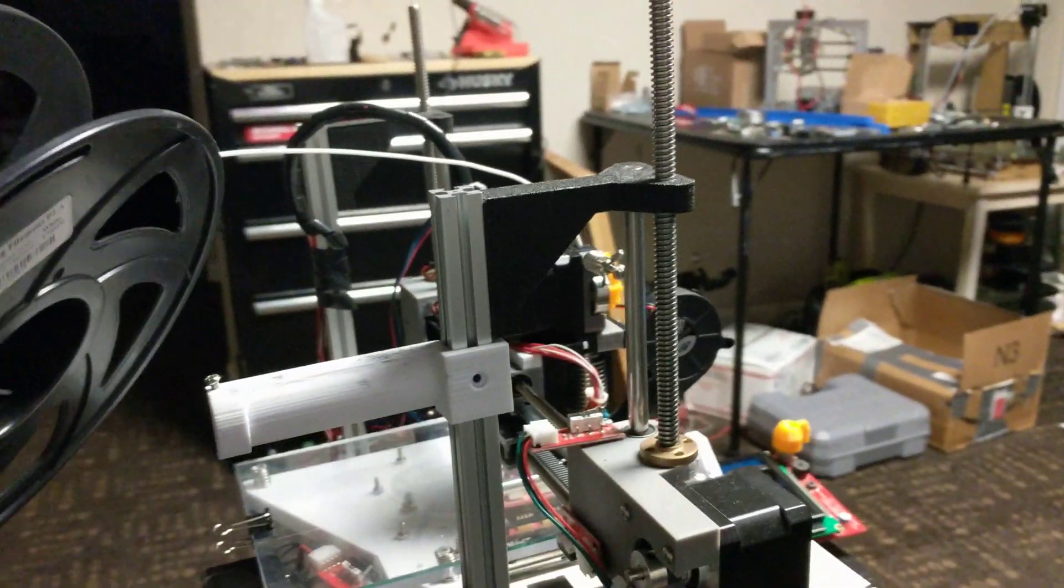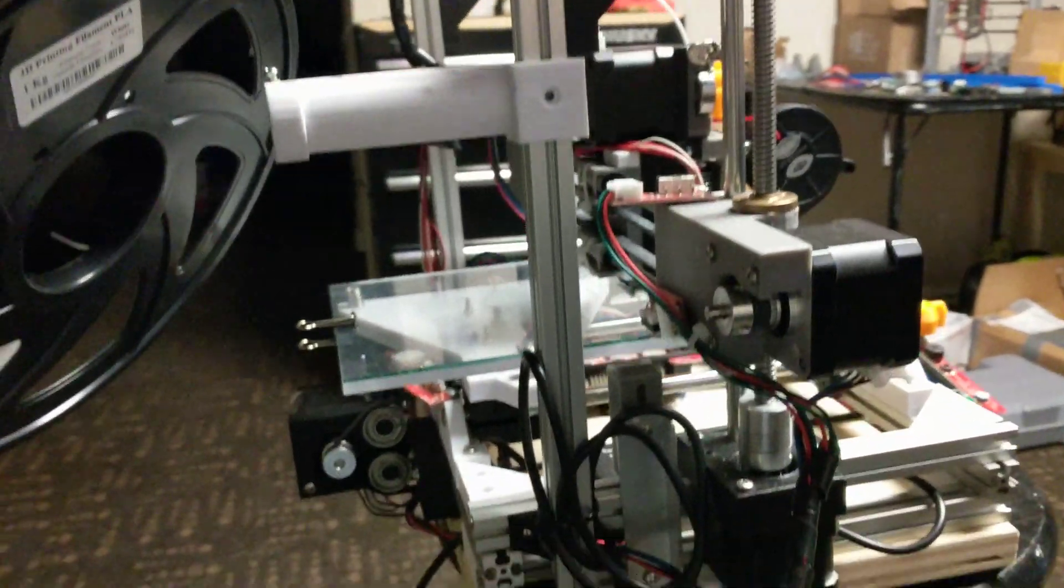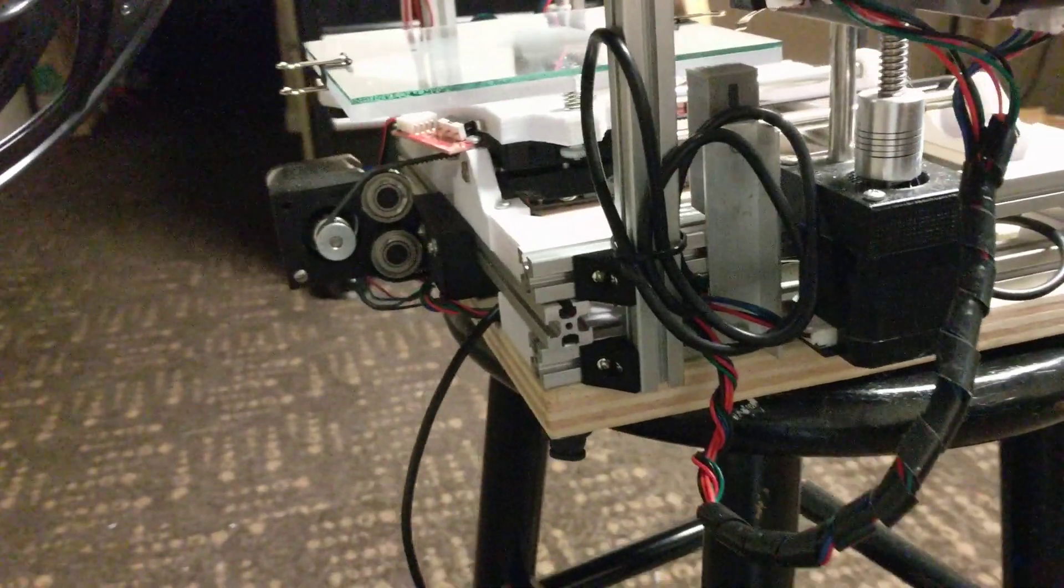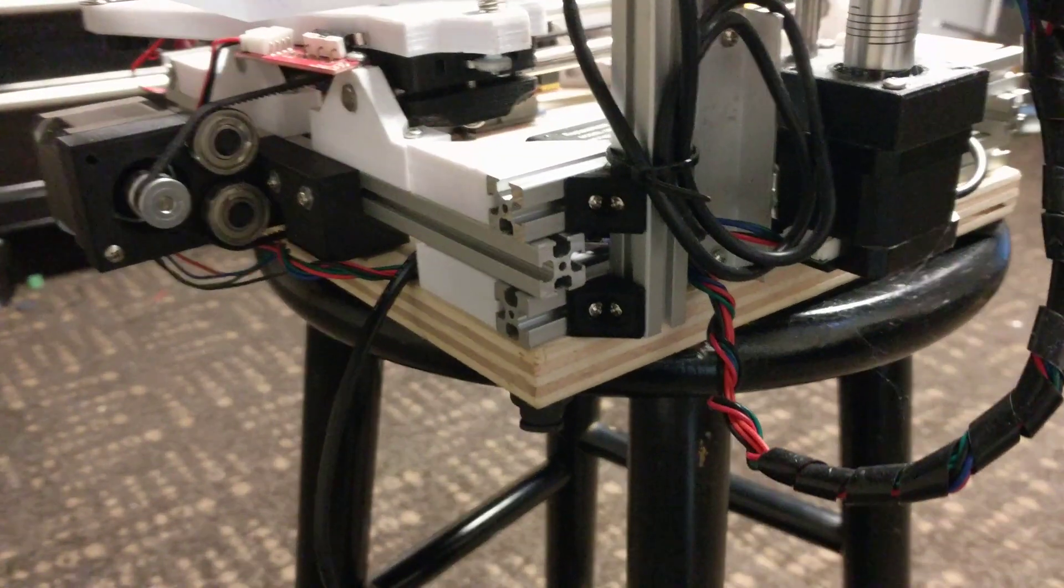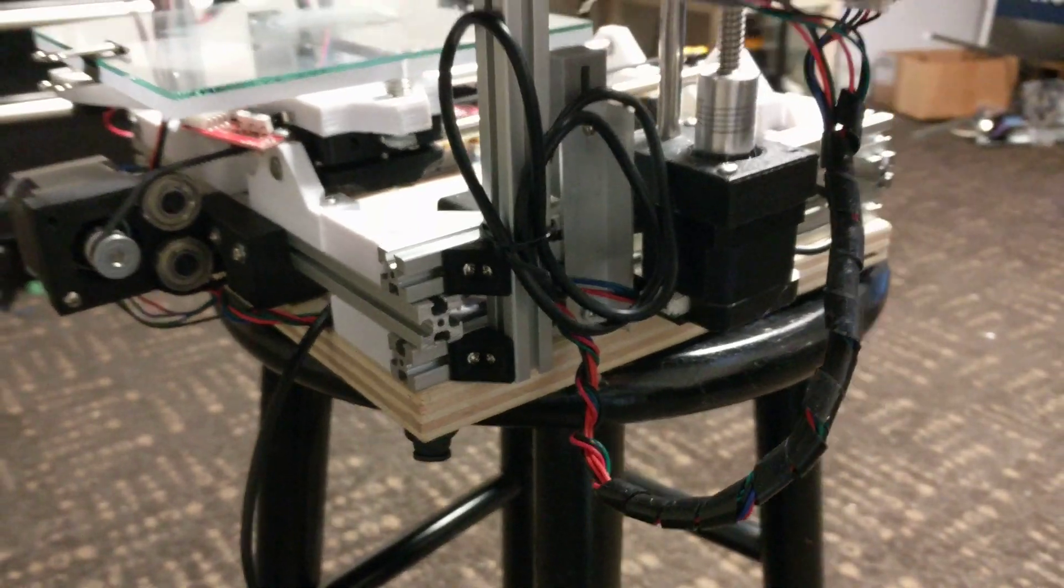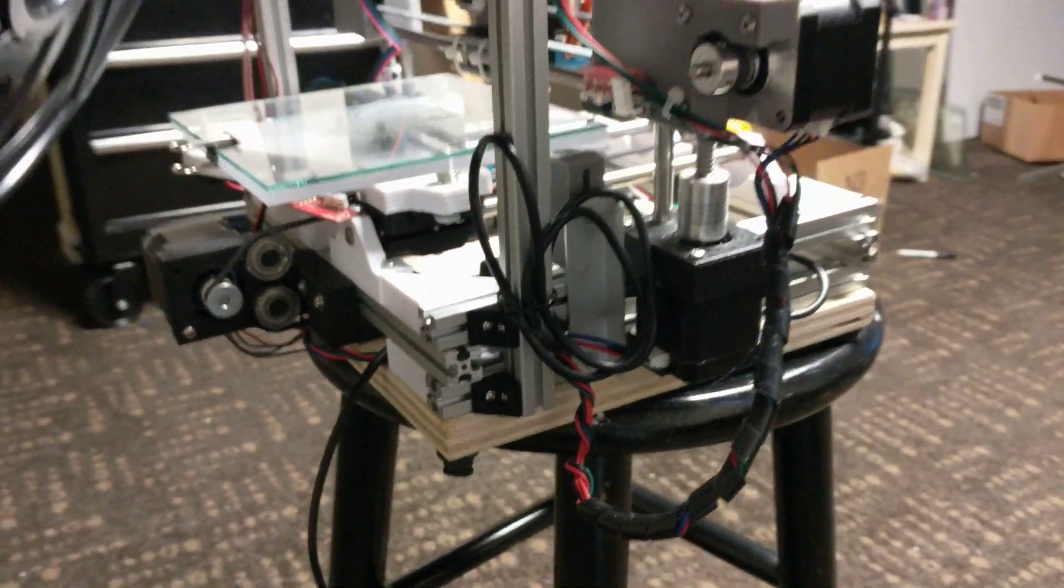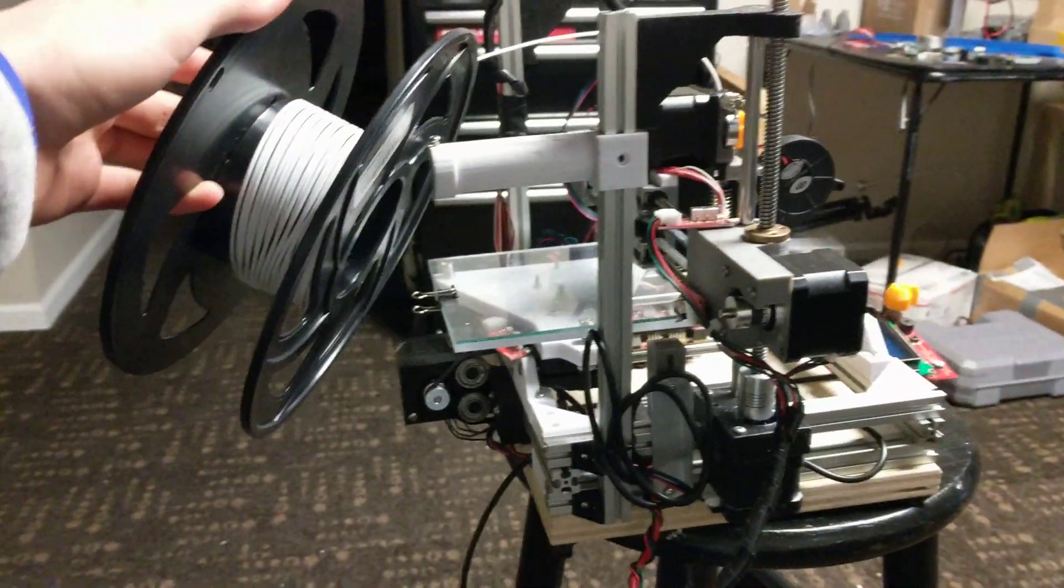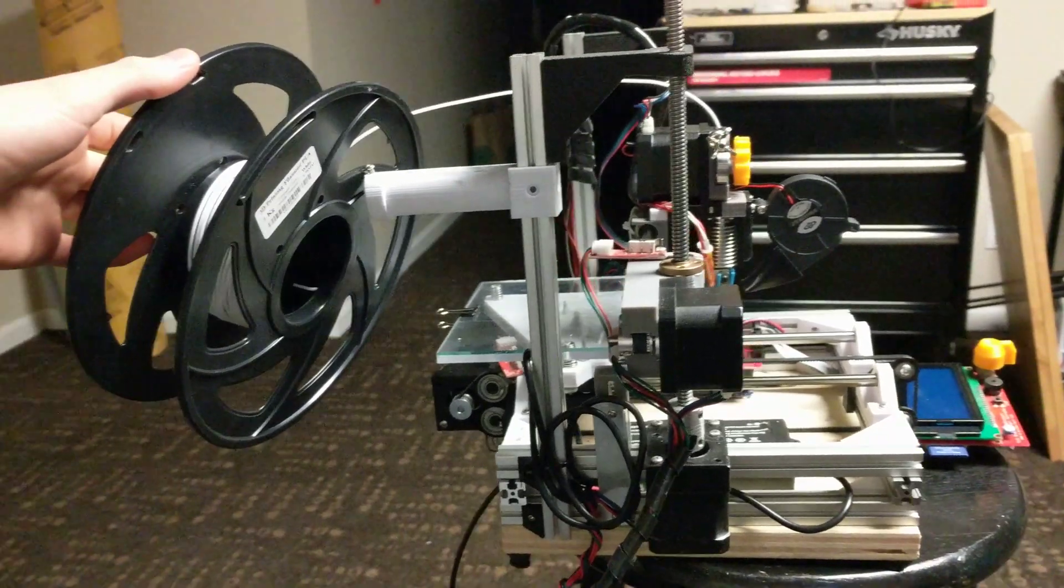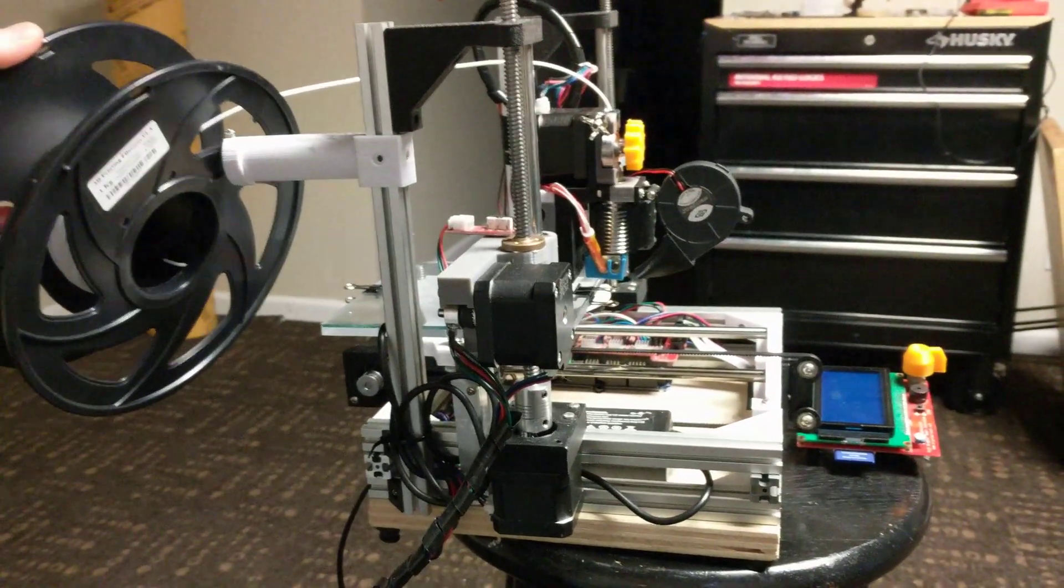This is demonstration of the spool holder attached to the z-axis support. This z-axis support is very important for the whole machine and makes it very rigid. It's held with two printed brackets and it's made of 15-15 extrusion. The spool holder does its job also.